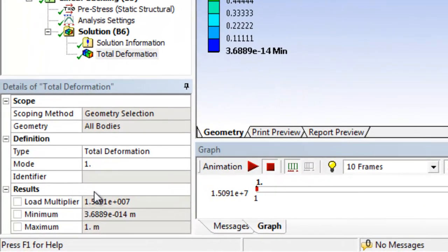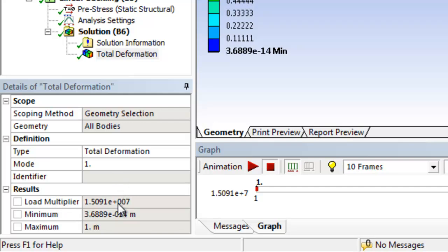the load multiplier tells us what the critical buckling load is. That's why we used a 1 N force. 1 N times the load multiplier gives us our critical buckling load. Therefore, the load multiplier is our critical buckling load.